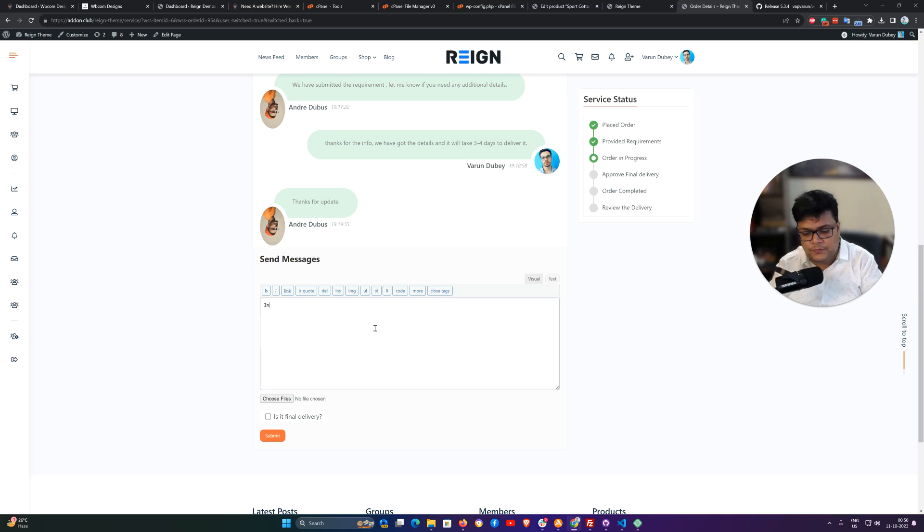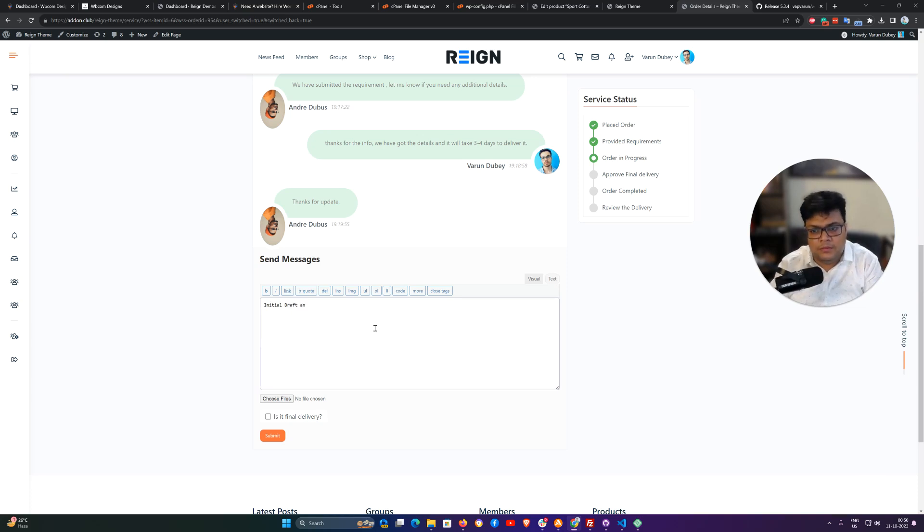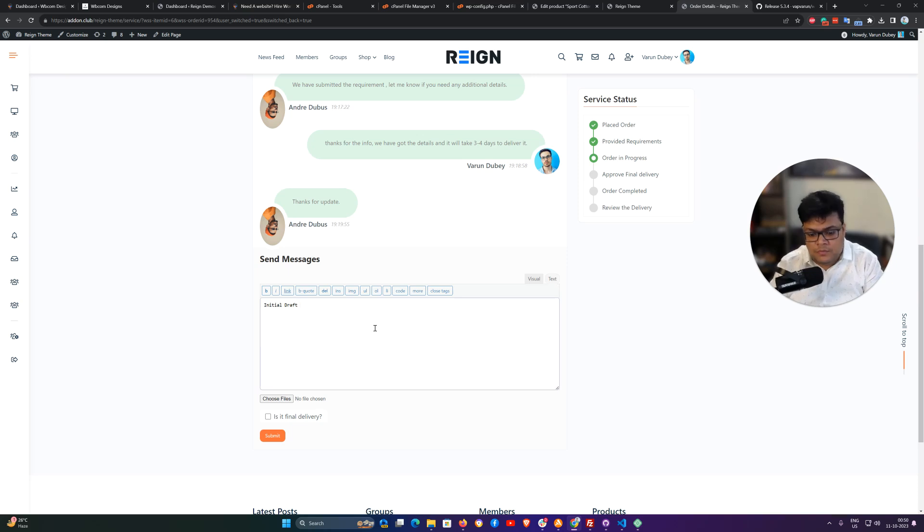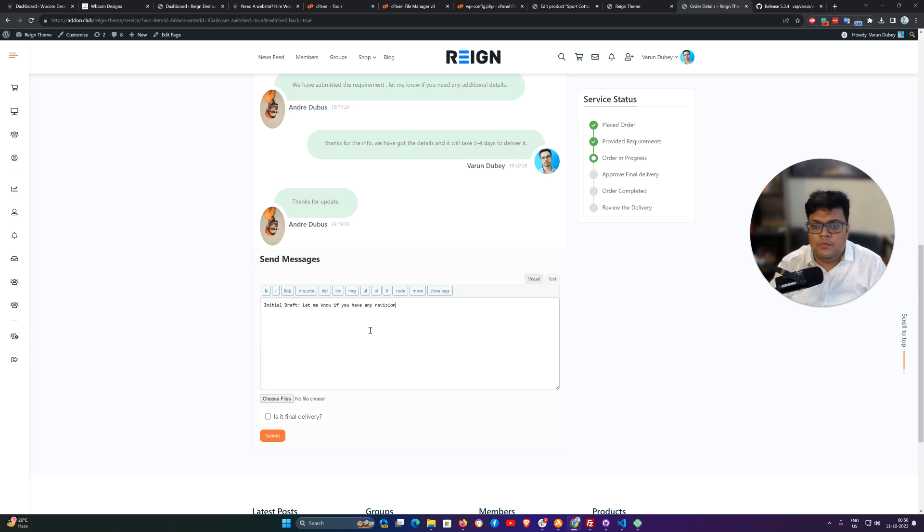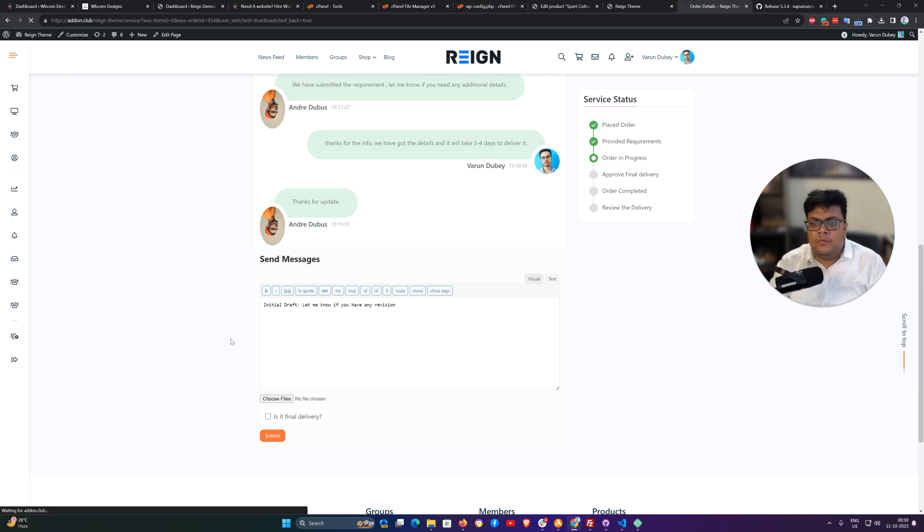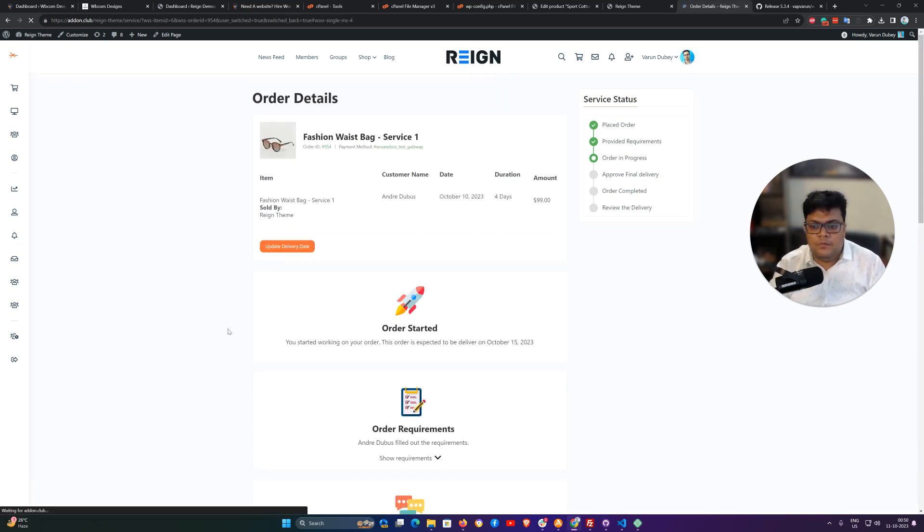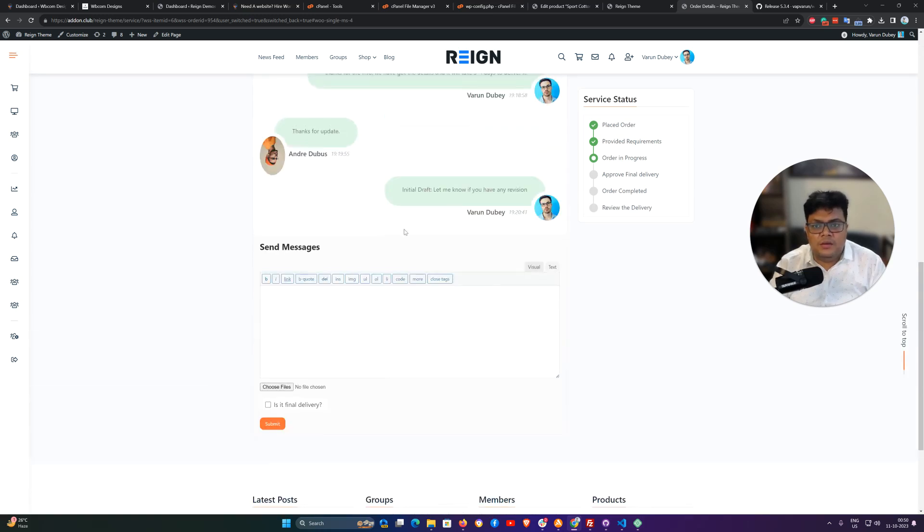So suppose that I have to submit as a final delivery. Initial draft - I'm just submitting as an initial draft so customer can check it.